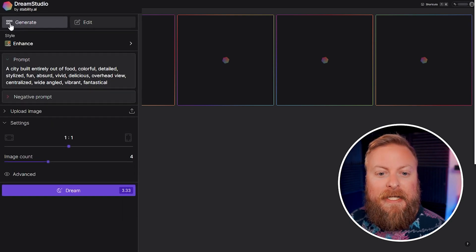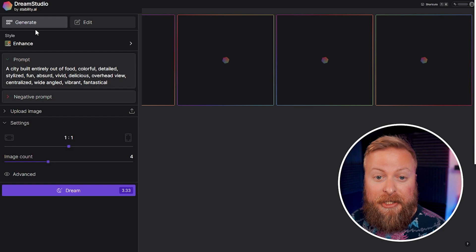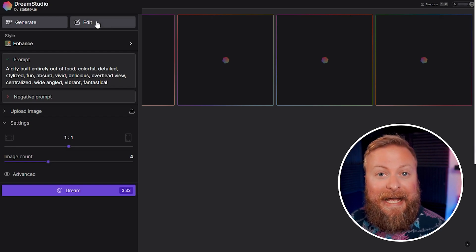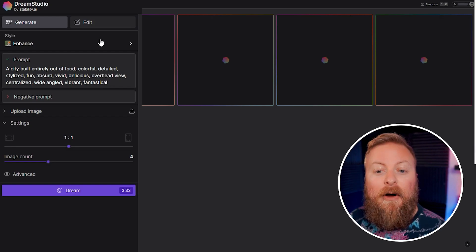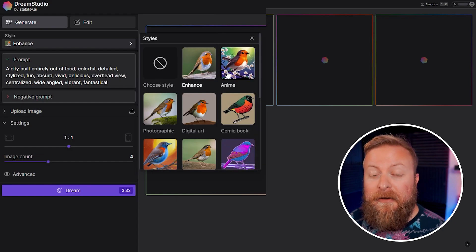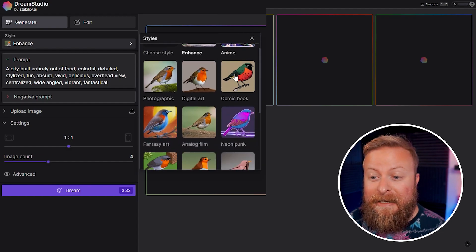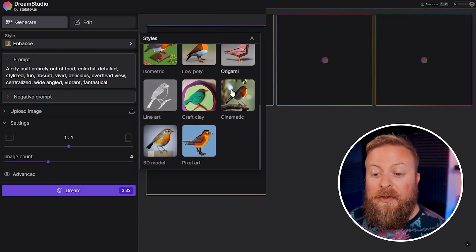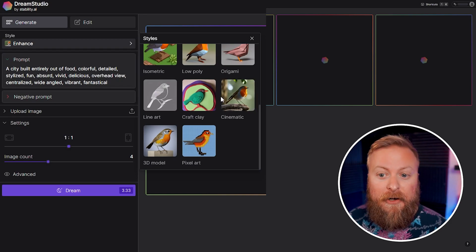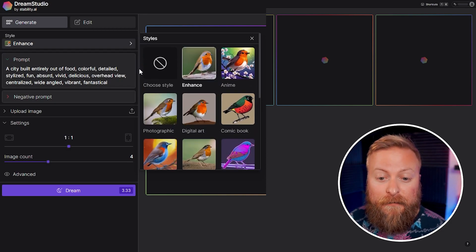So up here first, this is the generate tab where you're going to be generating images. Over here to the right is the edit tab, that's where you're going to edit your images. Now over here is the style tab. You can see that there are 16 different styles that you can choose from, and this is what's going to really set the tone for the type of artwork that you're creating.